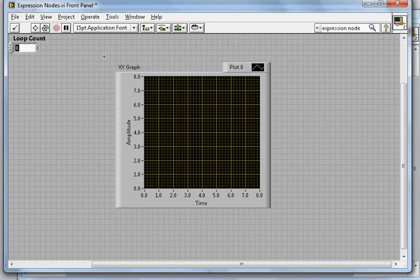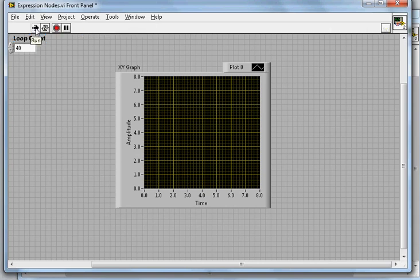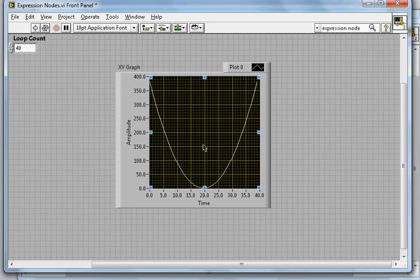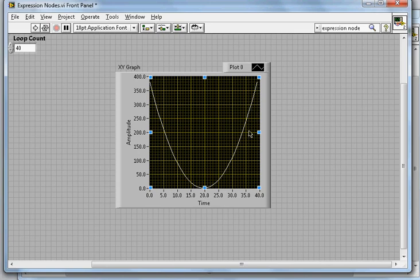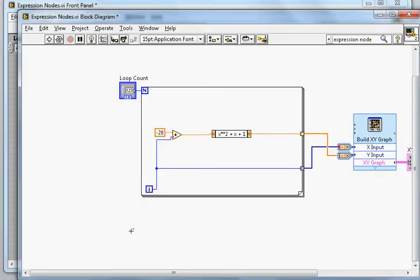That's pretty much it. Now I can go in the Front Panel and let me put the loop count to 40. Once I do that, I can just run it, and there you go. Now it is plotting a nice quadratic equation XY graph here. That's how this Expression Node works.